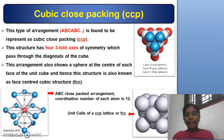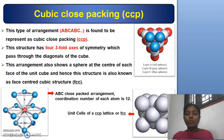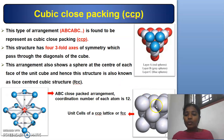Cubic Close Packing: The arrangement A, B, C, A, B, C is found to be represented as Cubic Close Packing, abbreviated as CCP. This structure has four threefold axes of symmetry which pass through the diagonals of the cube. This arrangement also shows a sphere at the center of each face of the unit cube, and hence it is otherwise known as Face Centered Cubic structure, or FCC. This is the unit cell of the CCP or FCC lattice.